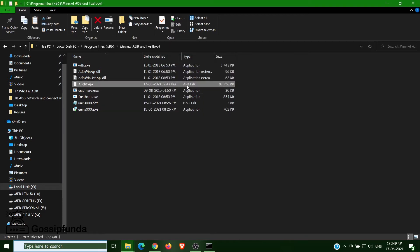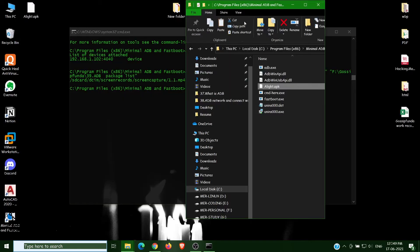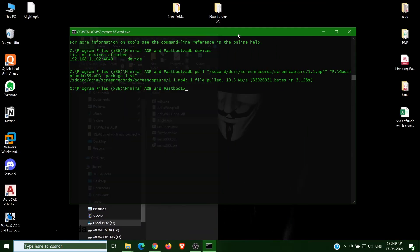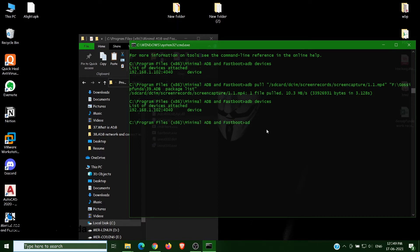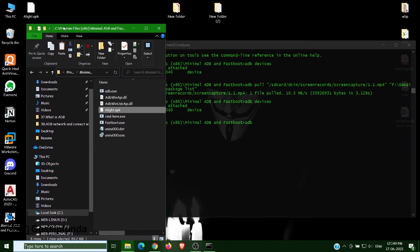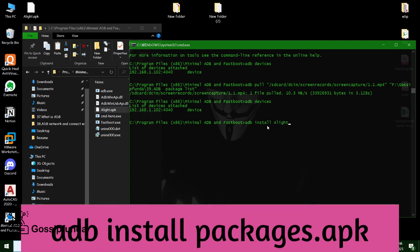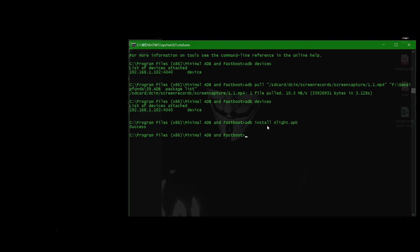Paste here in the folder, this file, not folder. Now open this or check adb devices. We have connected. Now press adb install and then alight.apk and press enter. Here we have success. Now let's see the mobile screen.